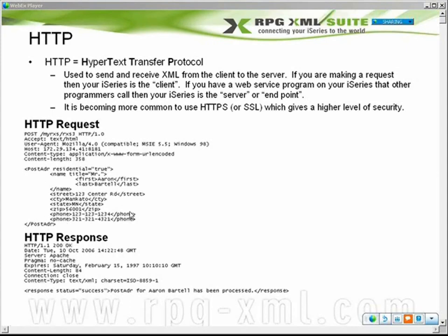Once you send that off to the remote server, the remote server reads it in, processes it, does some business logic, and spits out an XML response. In the response, you'll get the HTTP server response, which determines whether it was a successful transaction as far as communication goes. Then you can see from a business perspective whether it was a successful transaction — this is just a custom tag developed according to a spec for a customer's needs, confirming the post address for Embertel was successful. That's HTTP — that's what you use to get your XML from your iSeries to the end server.